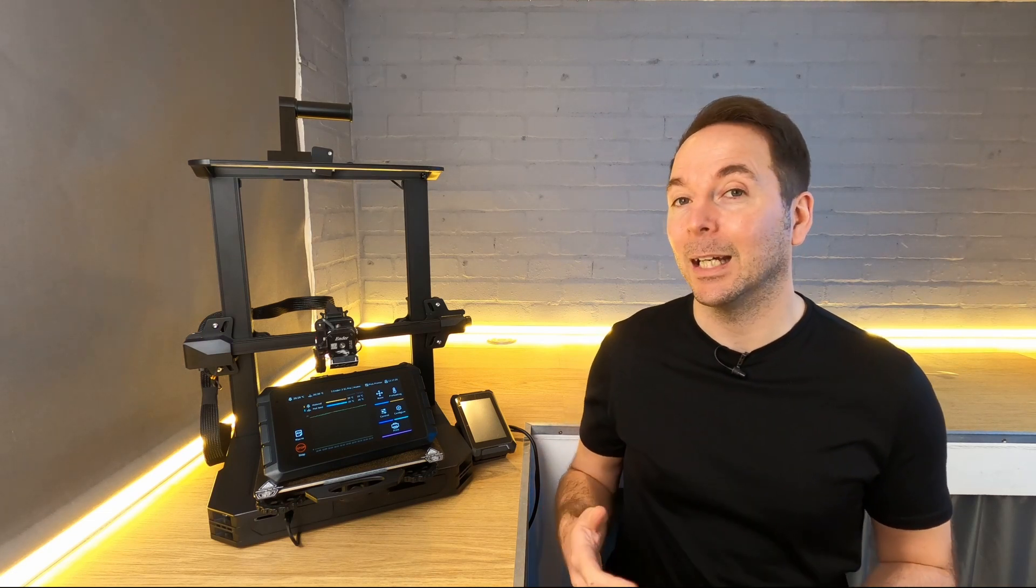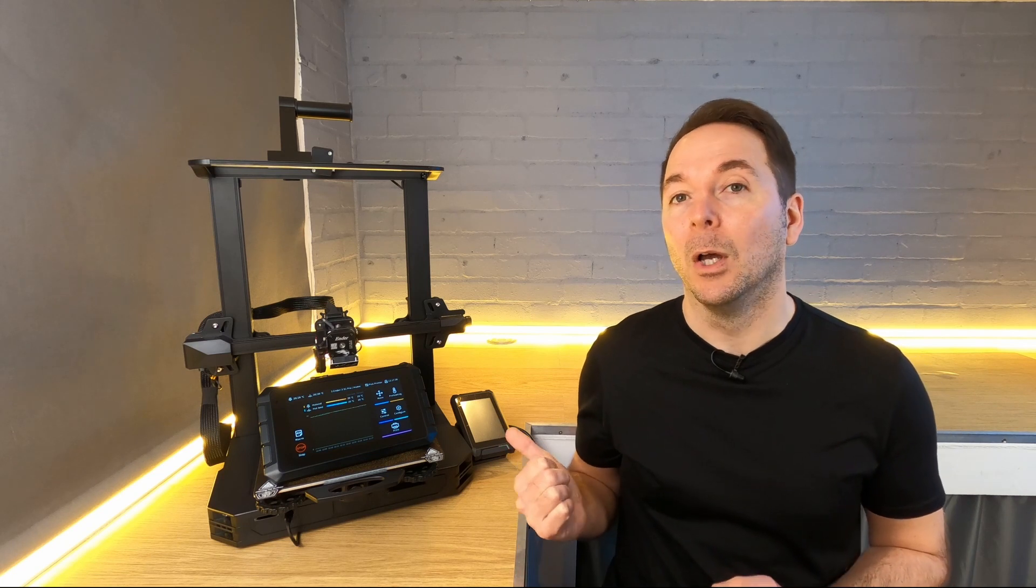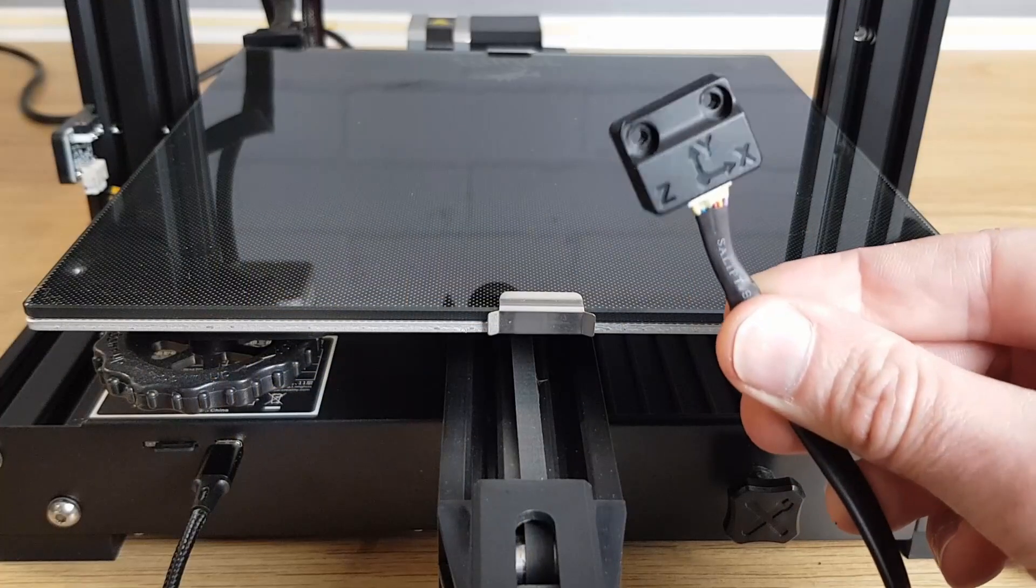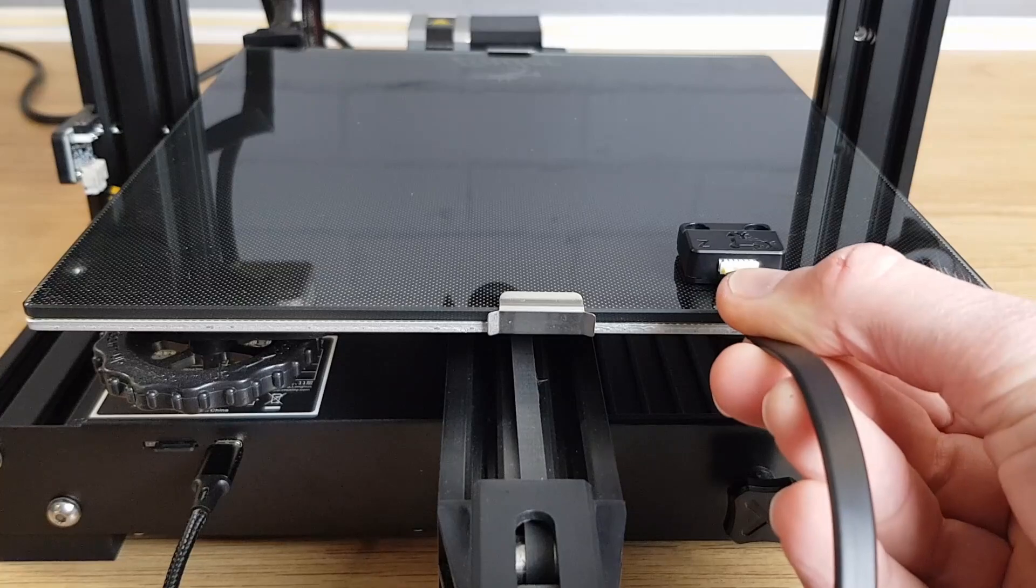However, if you have a bed slinger like this Ender 3 S1 Pro or my Ender 3 Version 2, you're going to need to come up with a way of attaching the sensor to the bed. Some people have bolt-on brackets or even just taped the sensor down.